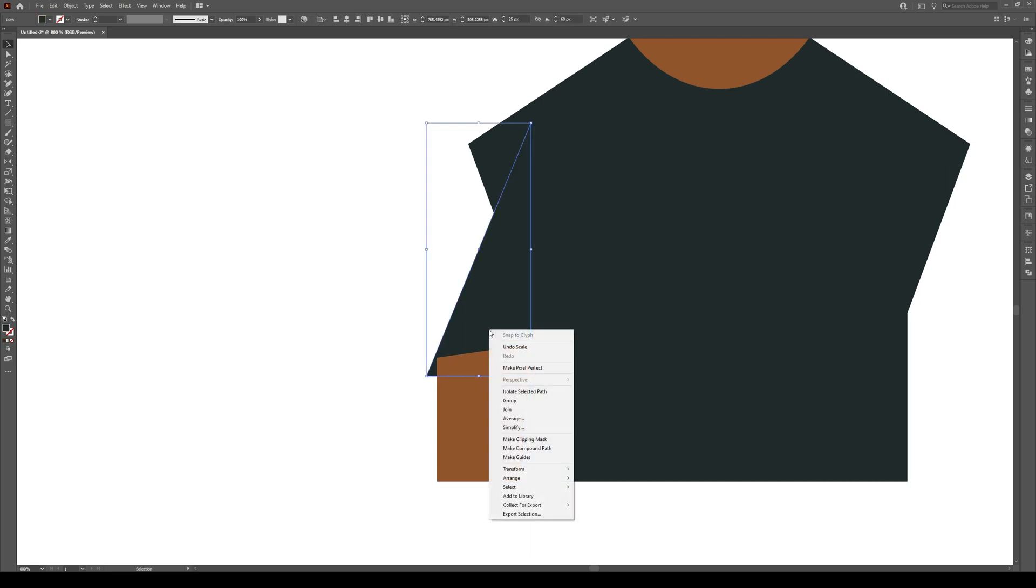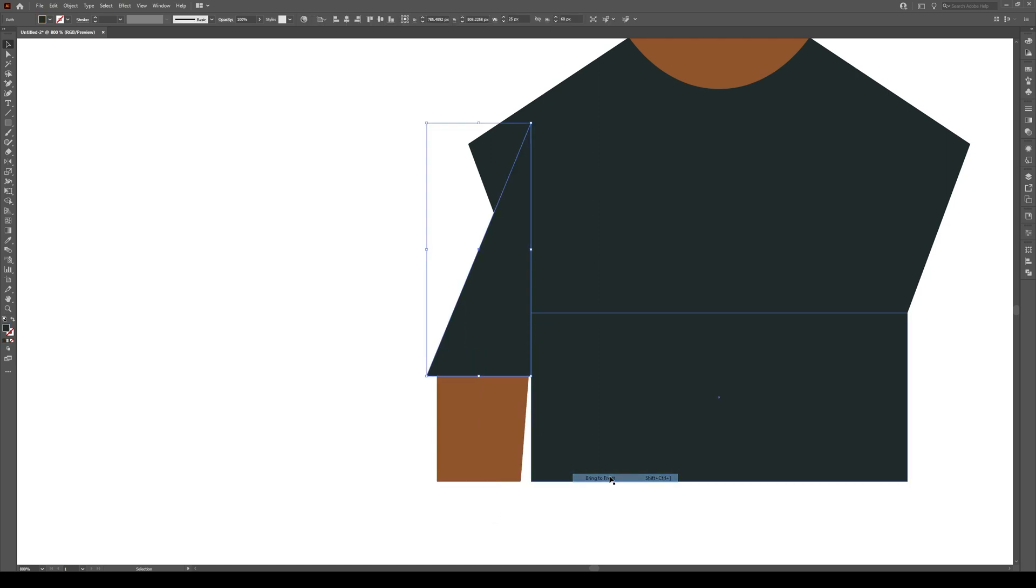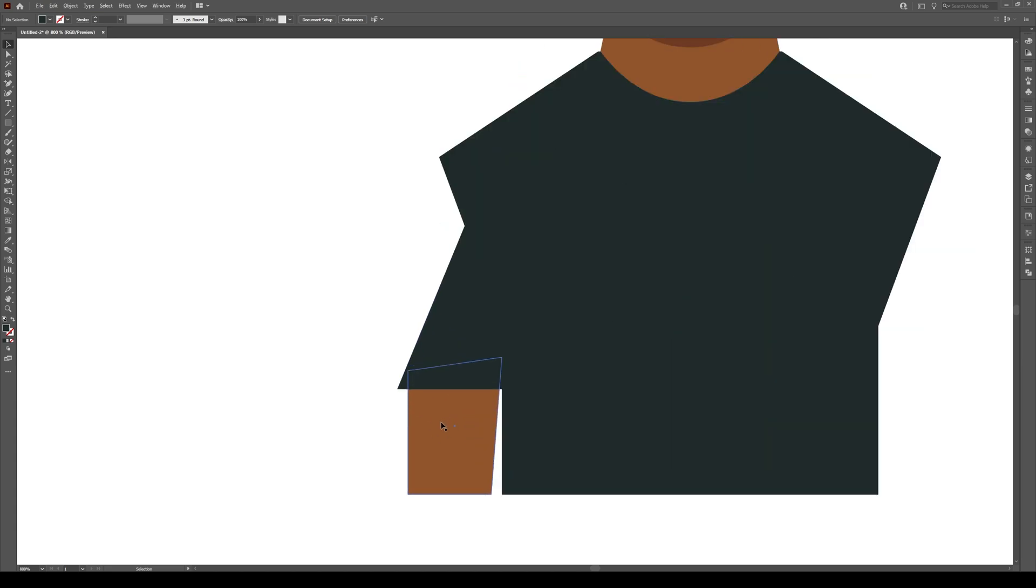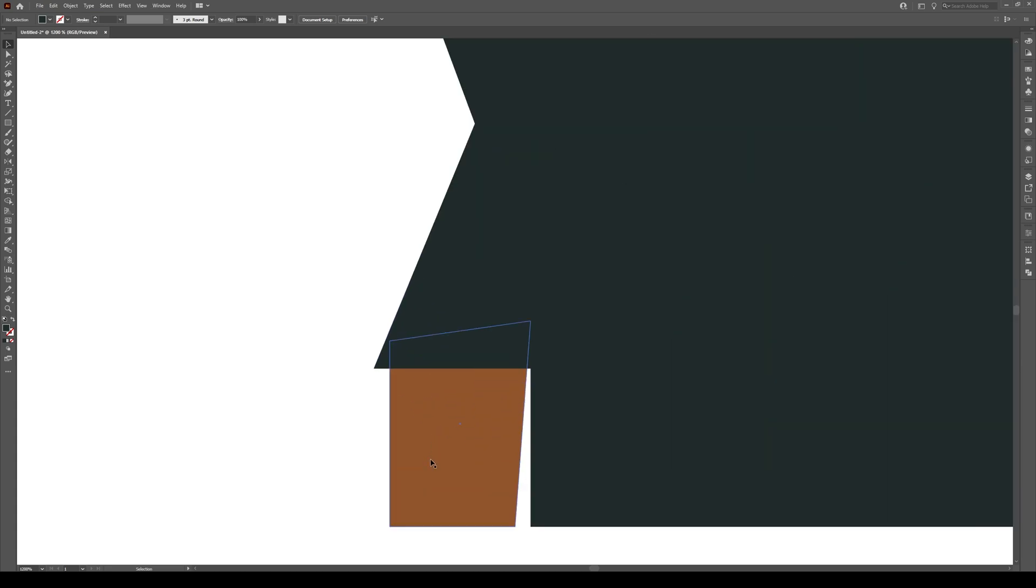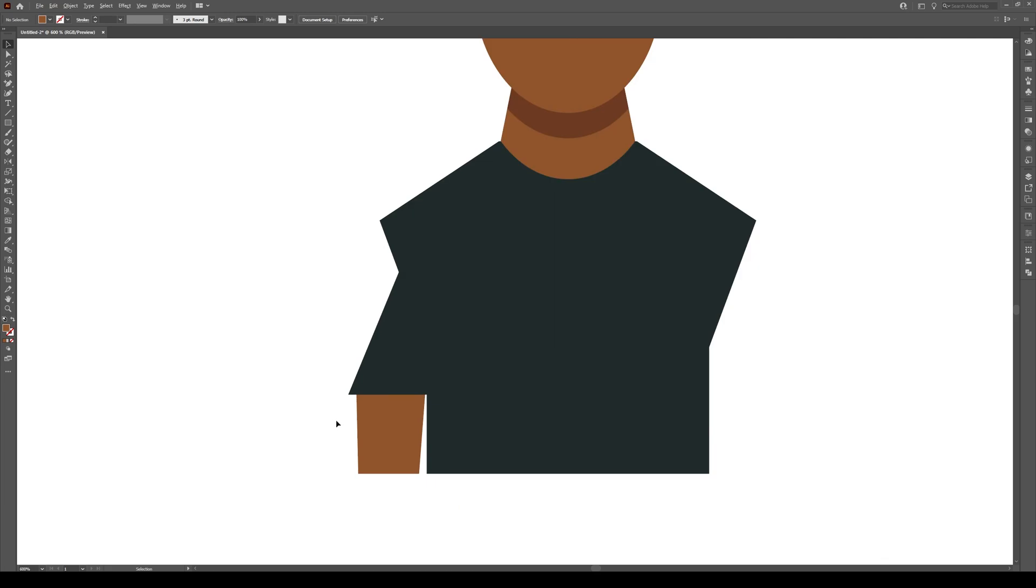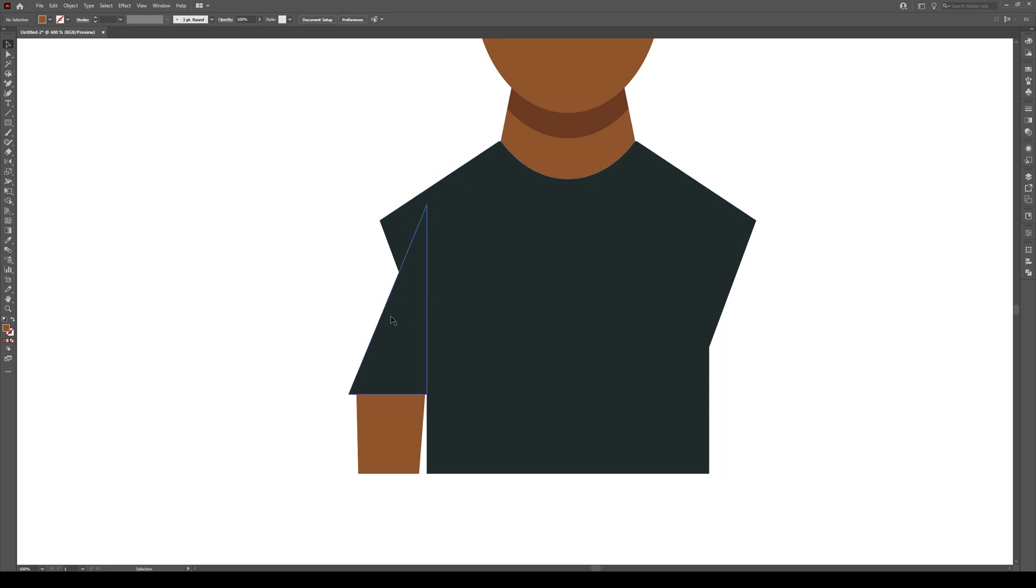We can select this arm right here, go right click, arrange, bring to the front, so that disappears. So this is the hand sticking out of there. And that looks fairly reasonable. You can also make this bottom bit a bit more narrow, kind of like that.